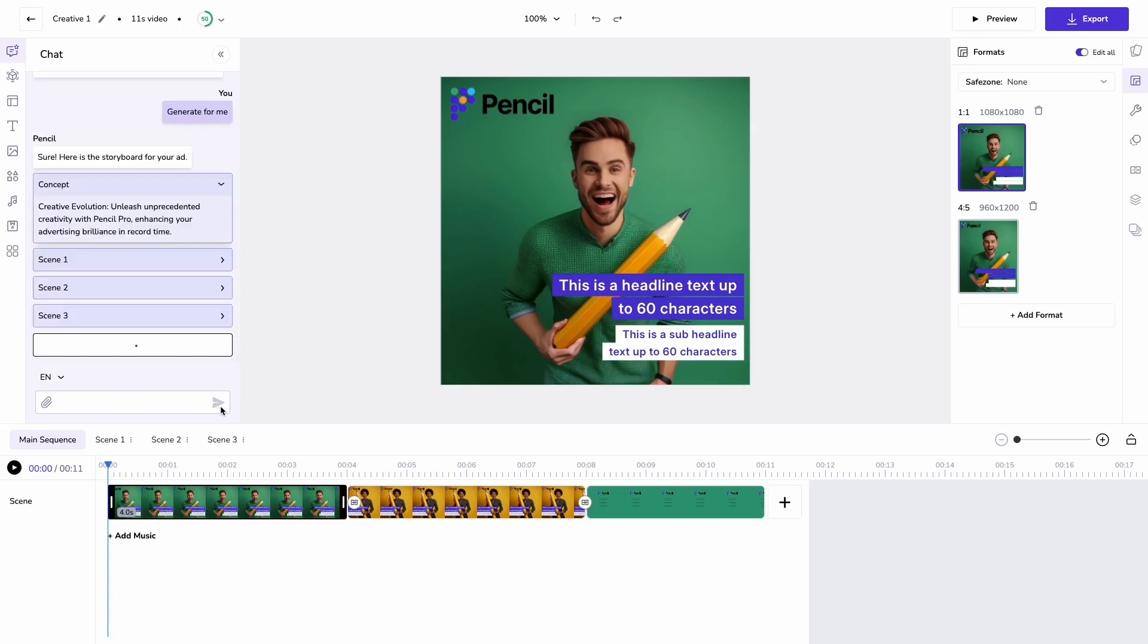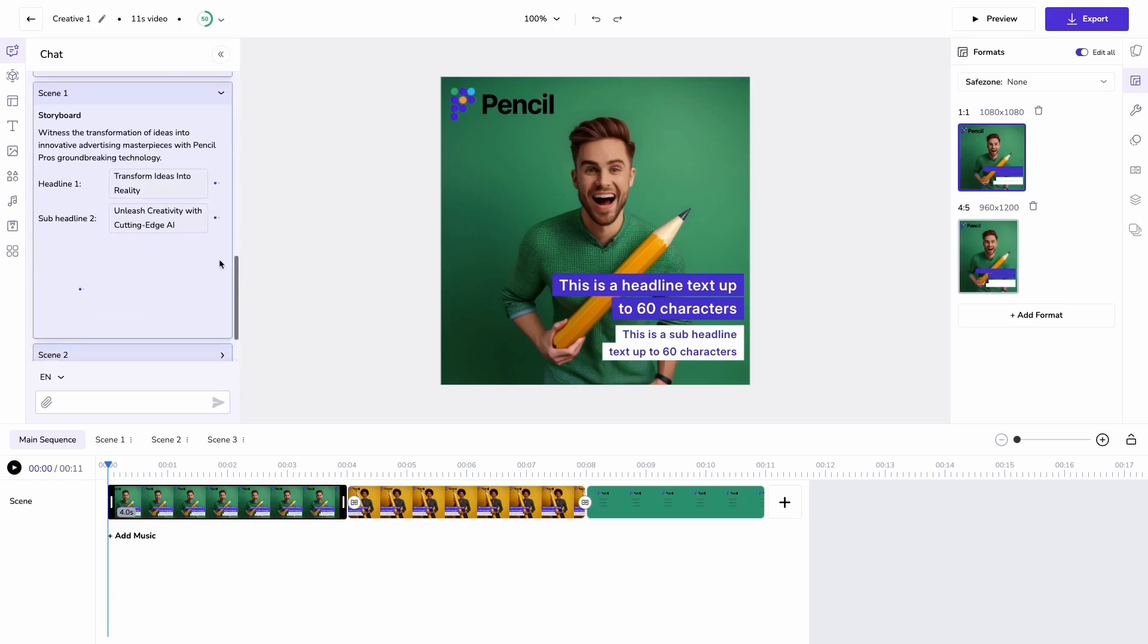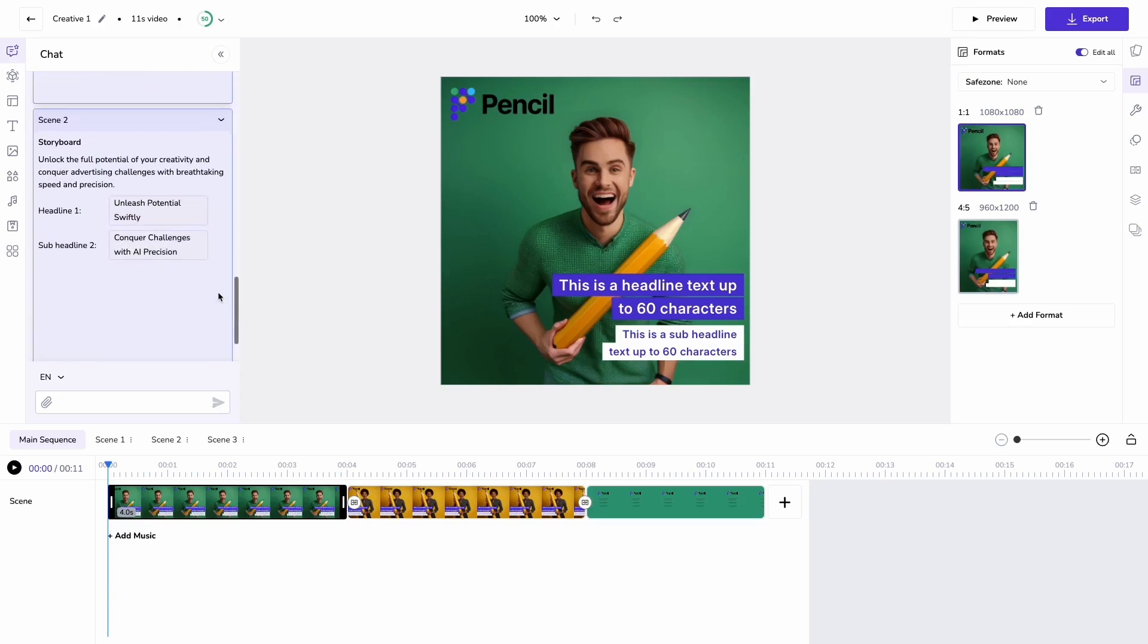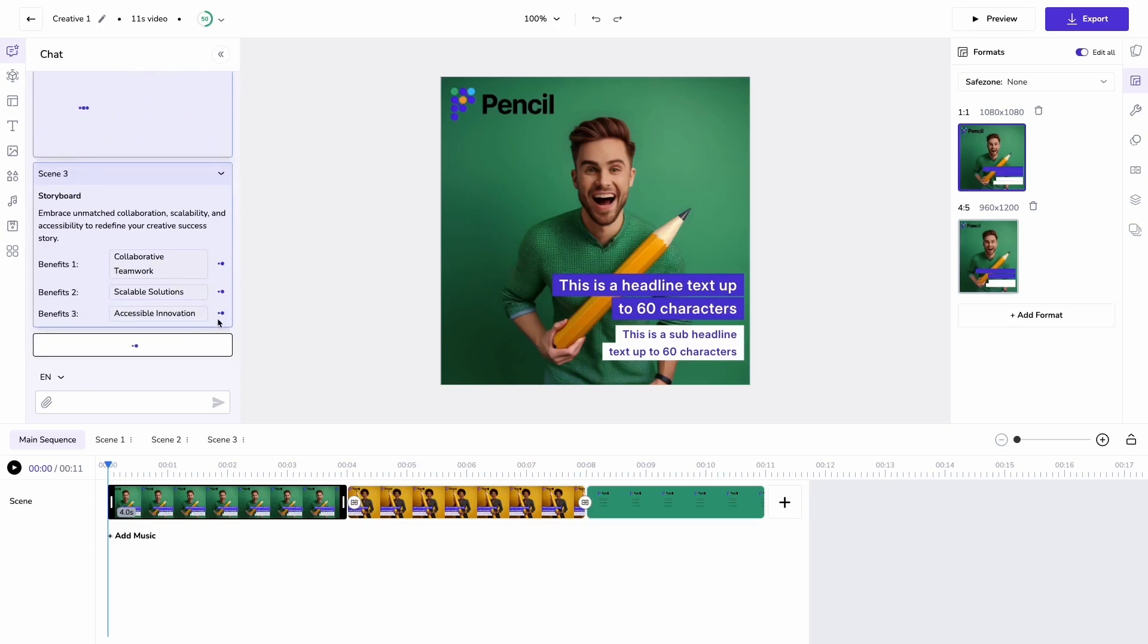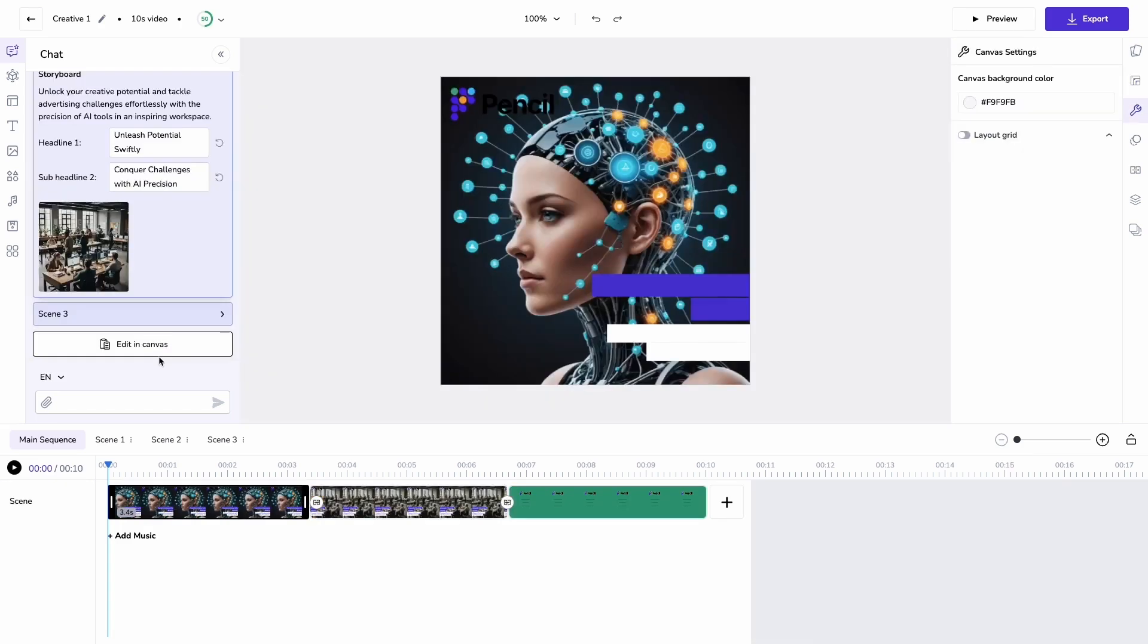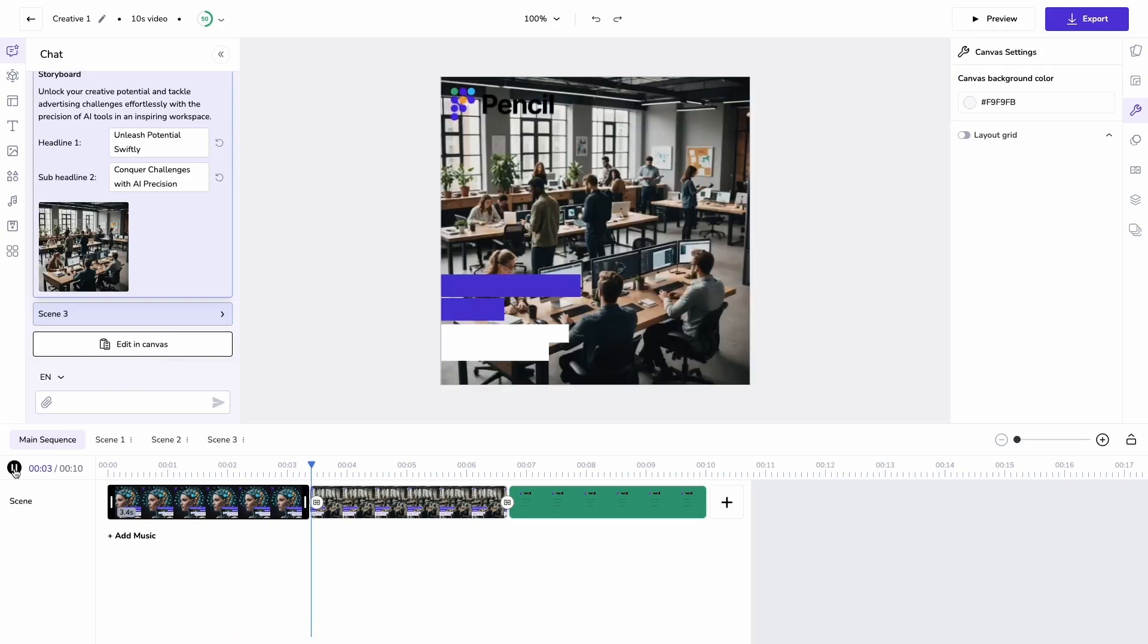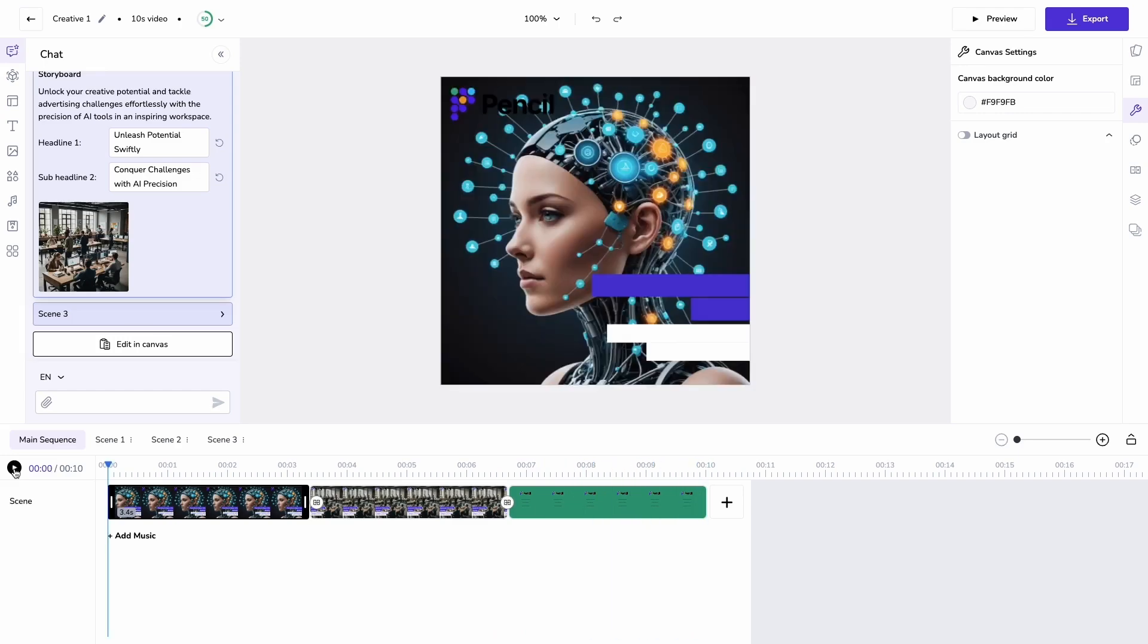It's going to produce a storyboard and the text fields will generate ahead of the images. Then once the images appear, there we go, I'm able to view this in canvas and just like that I've got a finished ad with text and images generated to match my prompt.